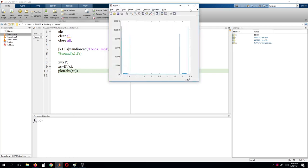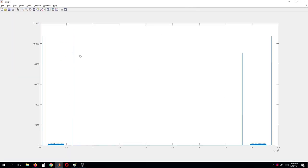Now here you can see the plot. This is the noise available, and these two are the frequency components. By seeing this we understand that we need to get these frequency components and we don't need these noise frequencies. That means we can go with a band-stop filter, so that it will stop the noise frequencies and allow these two frequency components. So we will use a band-stop filter to remove this noise.